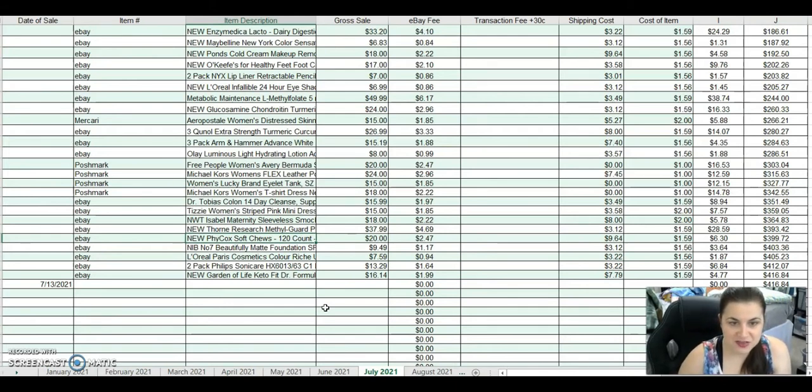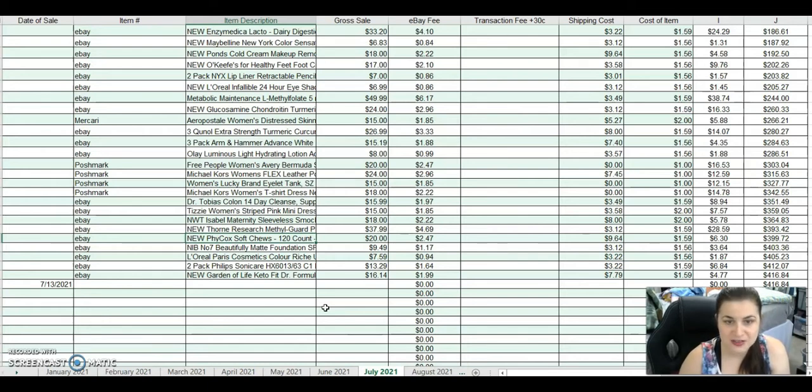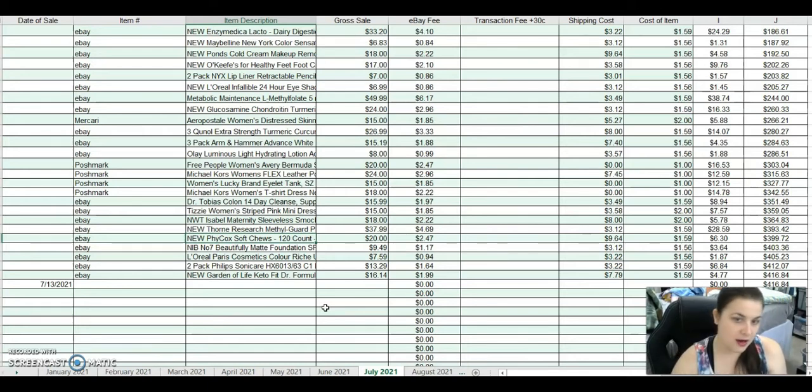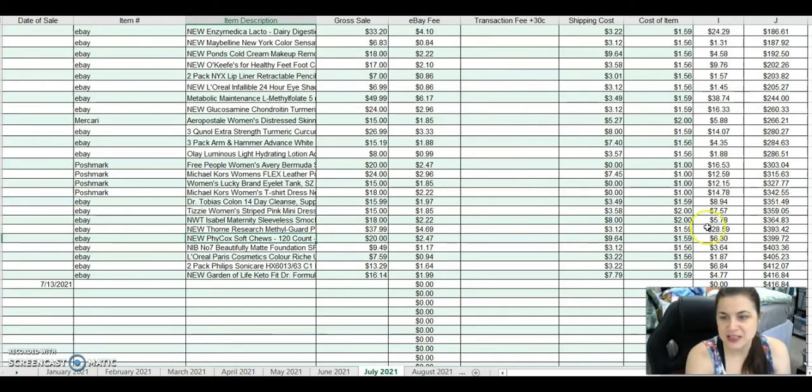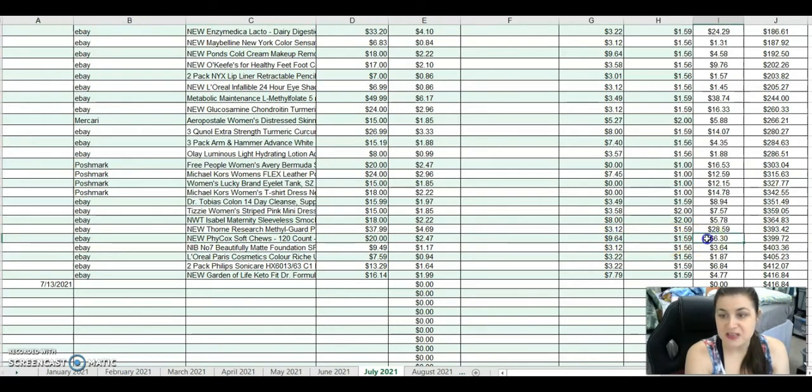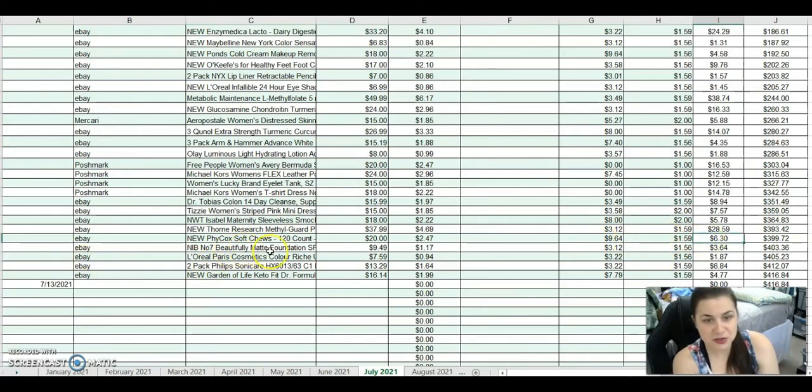This is a Ficoc Soft Chew canine joint supplement for dogs. I sold that at an offer of $20. After fees and shipping, I made $6.30. I got that from Catch and Deals.